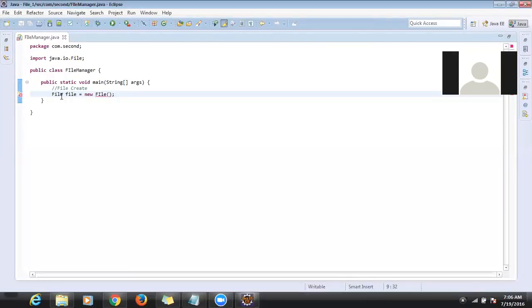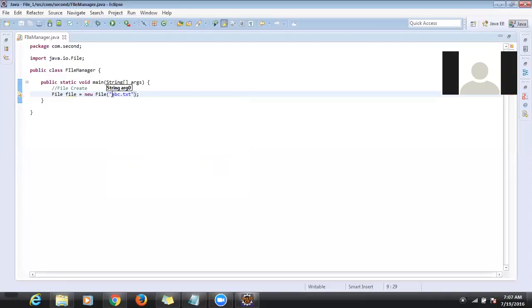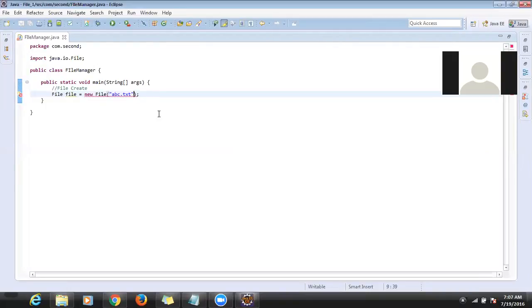Inside the File class, when creating an object there is no default constructor — we need to pass the file name which file we want to create. Let's suppose I want to create 'abc.txt'. If we remove the argument, we get an error because there is no default constructor in the File class. We have to pass a string as a file name.